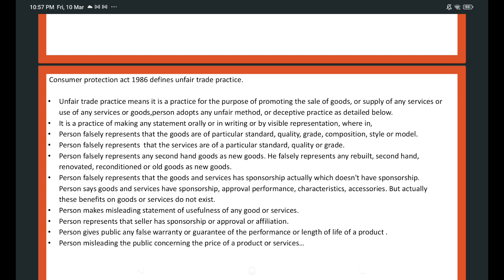A person says services are of particular standard and quality, but the goods are not satisfactory. Another unfair practice is when a person introduces second-hand goods to consumers as new goods — falsely representing second-hand goods as new goods, rebuilt goods as new goods, renovated goods as new goods, reconditioned goods as new goods, or old goods as new goods.